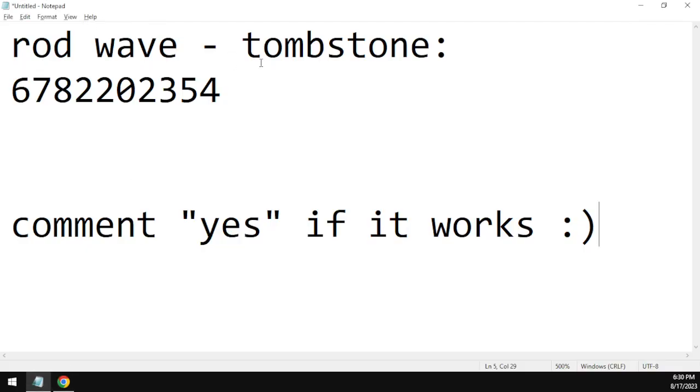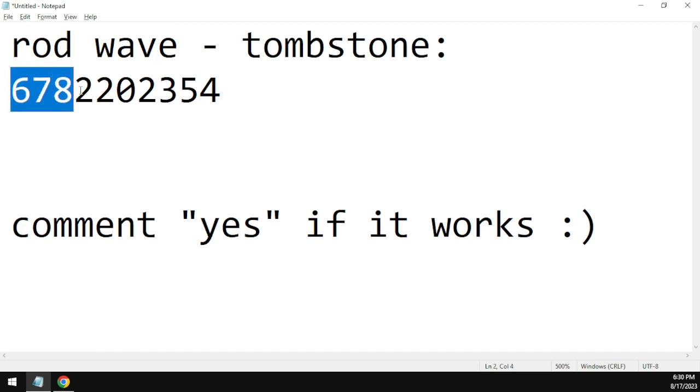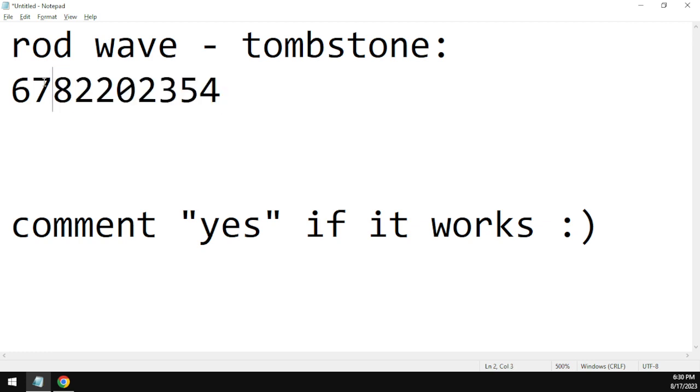Now we will be talking about the code for Tombstone by Rod Wave. The code for the song is 6782202354, this is the code right here.